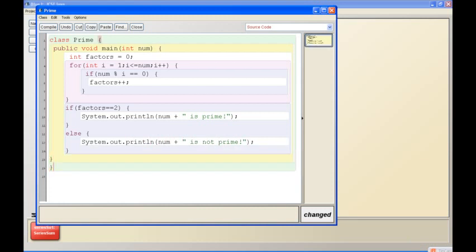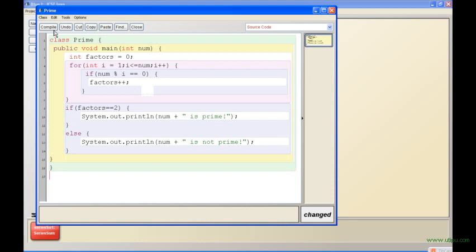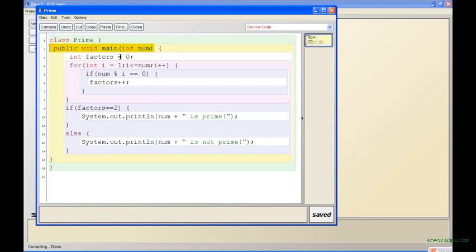If the factors equal to 2, sorry again, then you print system.out.println num plus is prime. Else system.out.println num plus is not prime, and you close your class and function there. So let me go over this code. Really simple: you take your number as input, you store a variable called factors which is equal to 0.